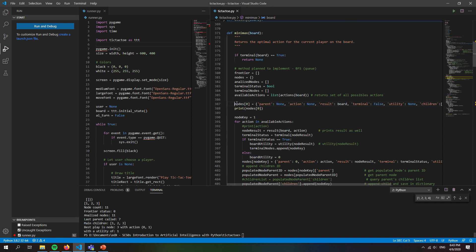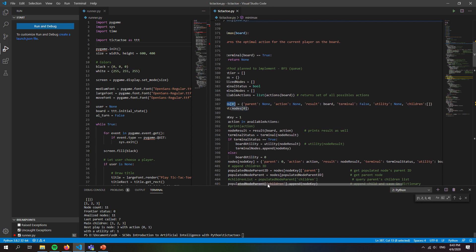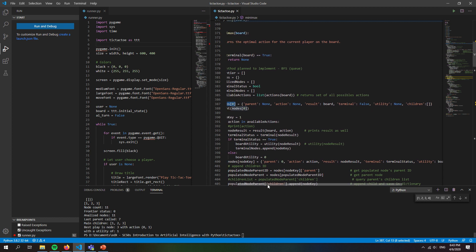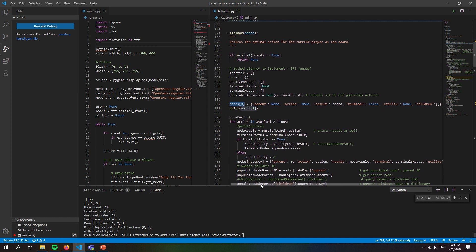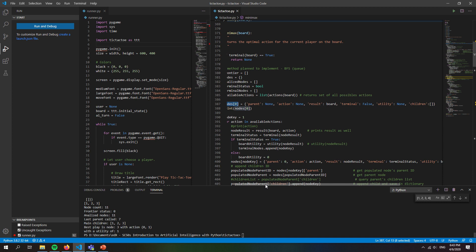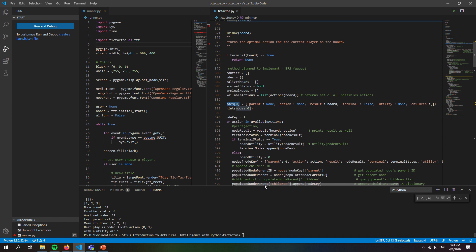Each one of these nodes has a dictionary assigned to it, and this dictionary is storing relevant information about the node itself. It stores information such as the board that it came from, or the state that it came from. So the previous node, which in this case because it's the first one would be none, the action that took us to this node, and the board that represents the actual node.